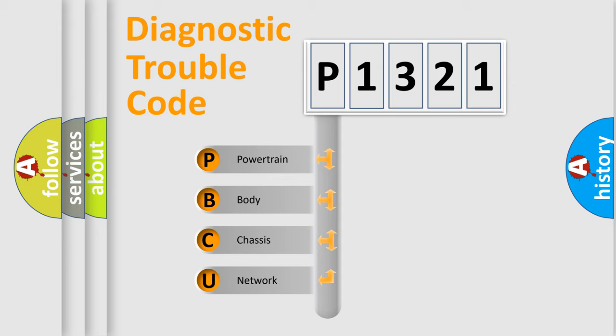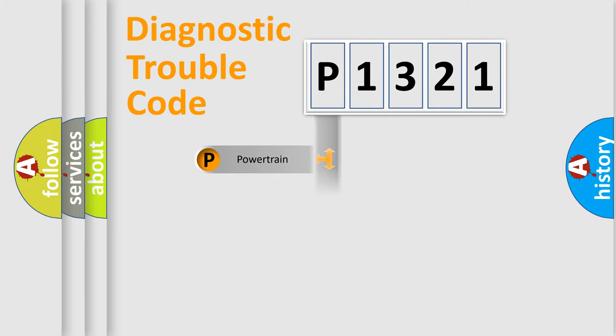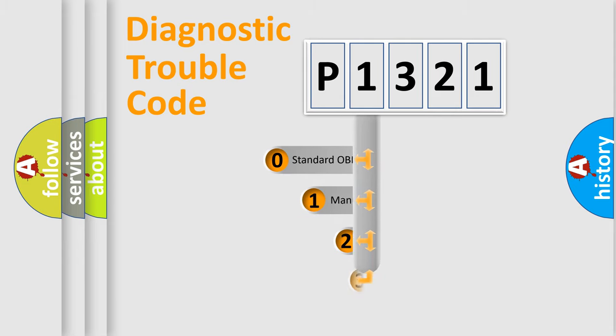We divide the electric system of automobile into four basic units: Powertrain, Body, Chassis, Network. This distribution is defined in the first character code.